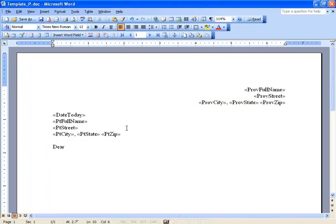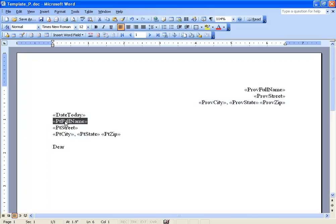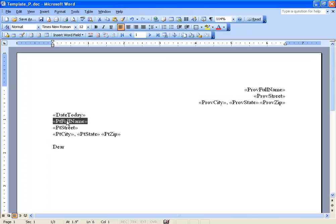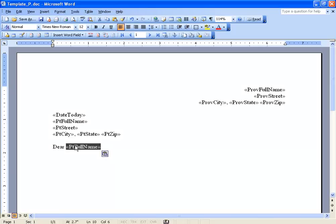You know what we could do is we could copy and paste the patient full name merge field down here, and it will show up twice in our merge letter, one for the address, then the second time down here. Highlight it, hold down the control key on the keyboard, click and drag. You'll see the little plus sign next to my cursor, and when I let go of the mouse, it automatically populates or brings a copy over of the patient's full name merge field.